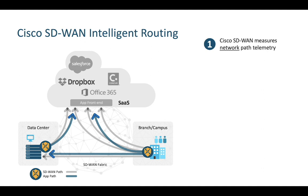But what if we could go deeper? Not just with telemetry, but being able to test all aspects of an application, regardless of where it sits, then make decisions on the network based on how it's performing. This is where ThousandEyes comes into the picture.